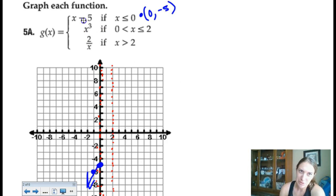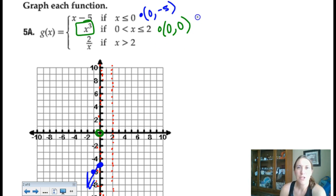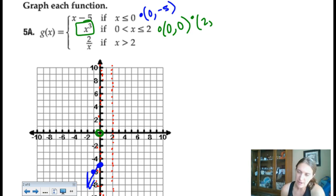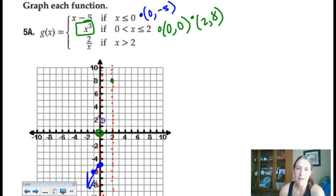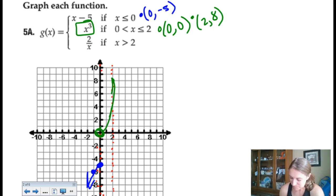The middle function is a cubic for x between 0 and 2. At x = 0, it does not exist on this piece, so open circle at (0, 0). At x = 2, the inequality includes equals, so filled-in point: 2 cubed is 8, giving (2, 8). Think about what the full cubic would look like — (2, 8) is on the right arm of that cubic shape.